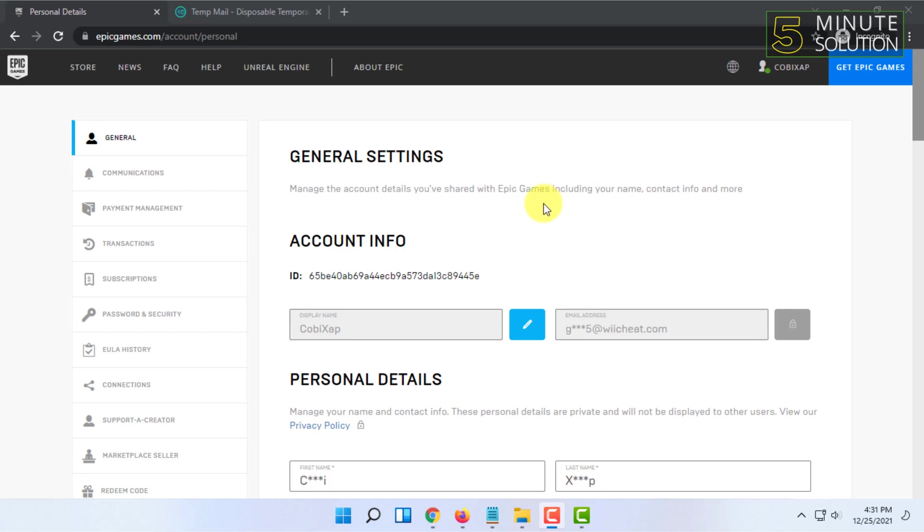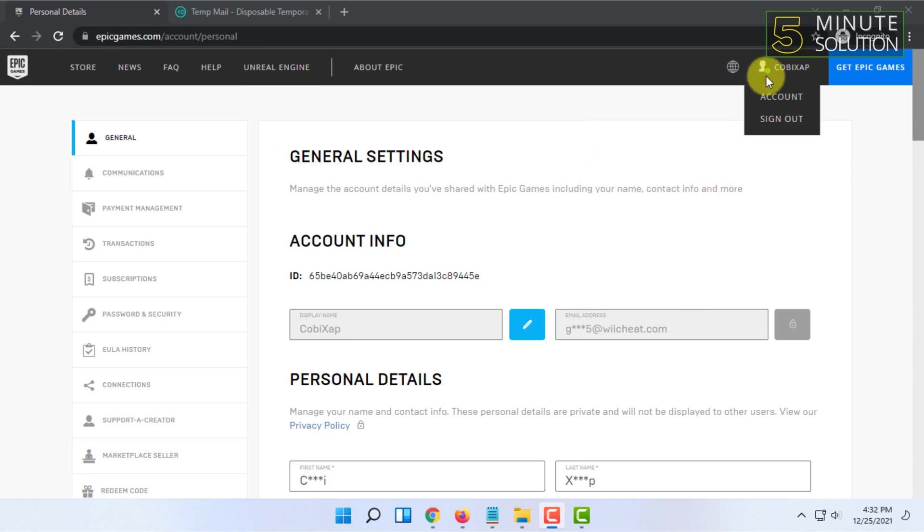Once you have signed in, it will automatically verify your password and verify your email address as well. Because when you asked for a password reset option, it sent you a verification link in your email. So it sends you a password changing option along with verifying your email. That's how you verify your Epic Games email.